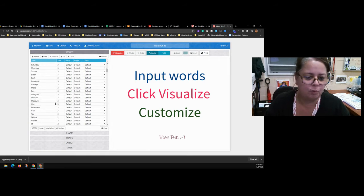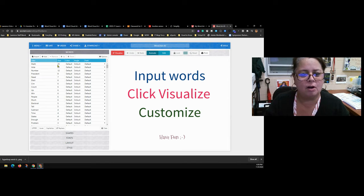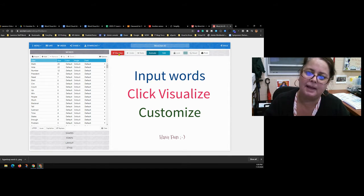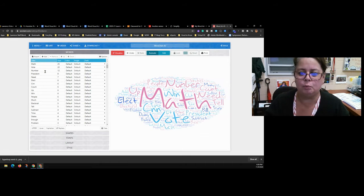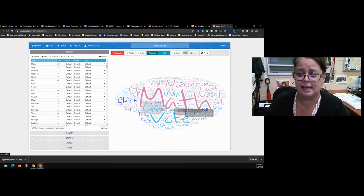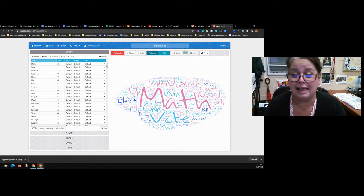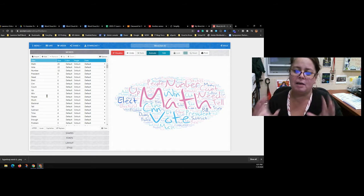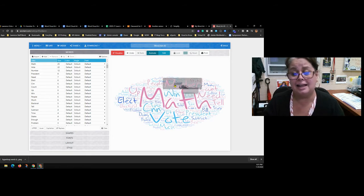The tool takes all the words in the article and sorts them by how many times they're used. When you hit the red Visualize button, it puts the most frequently used — and therefore most important — words in the largest size. For this article, the biggest words are: math, vote, elect, CNN, president, win, number, people. That tells me vocabulary I need to know and gives me an idea of what the article is about.